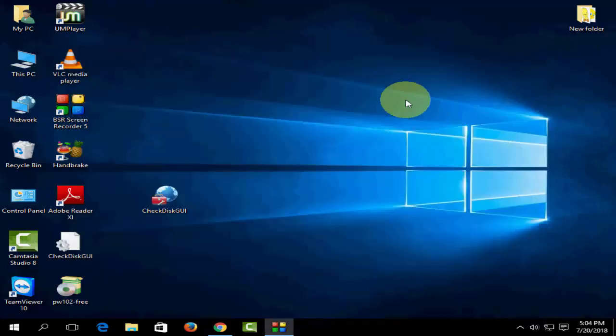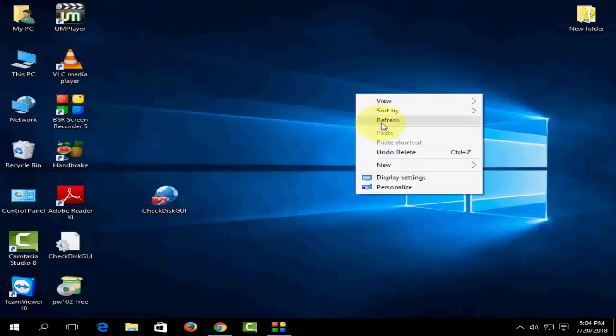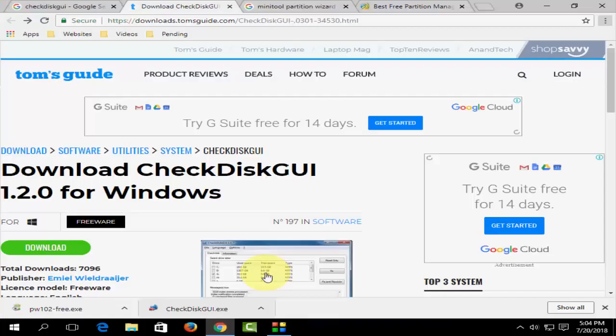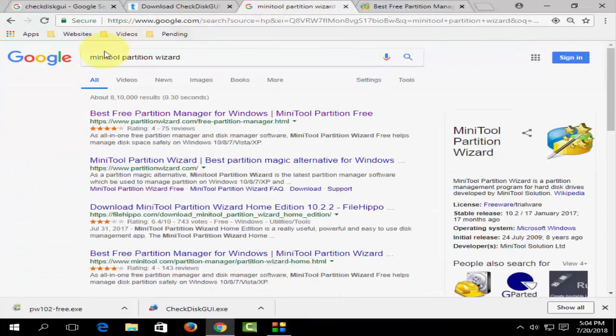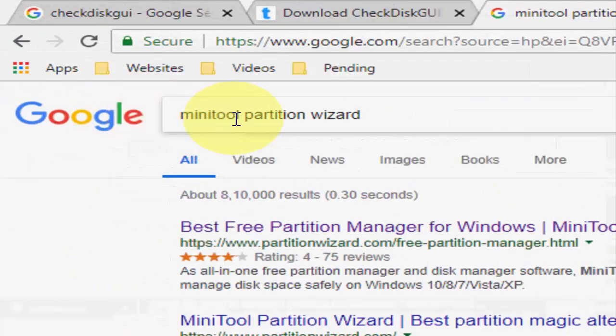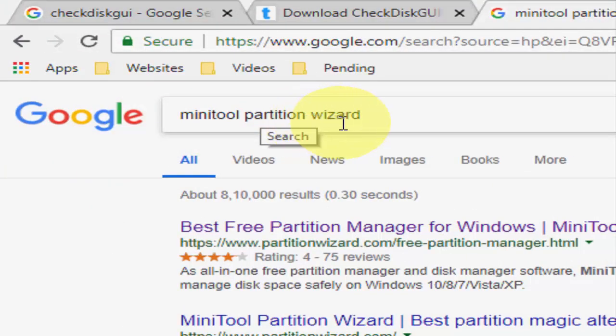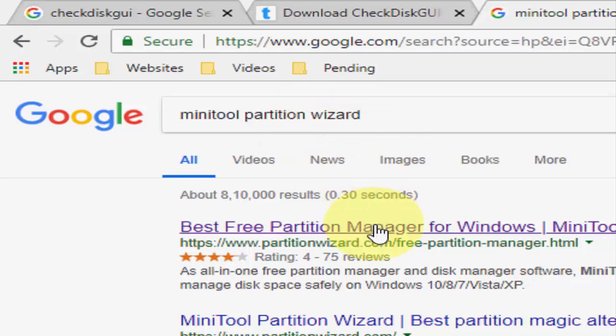That's the first method. If this does not help, go with the second option. Again go to Google and type 'MiniTool Partition Wizard'. This is a free tool.